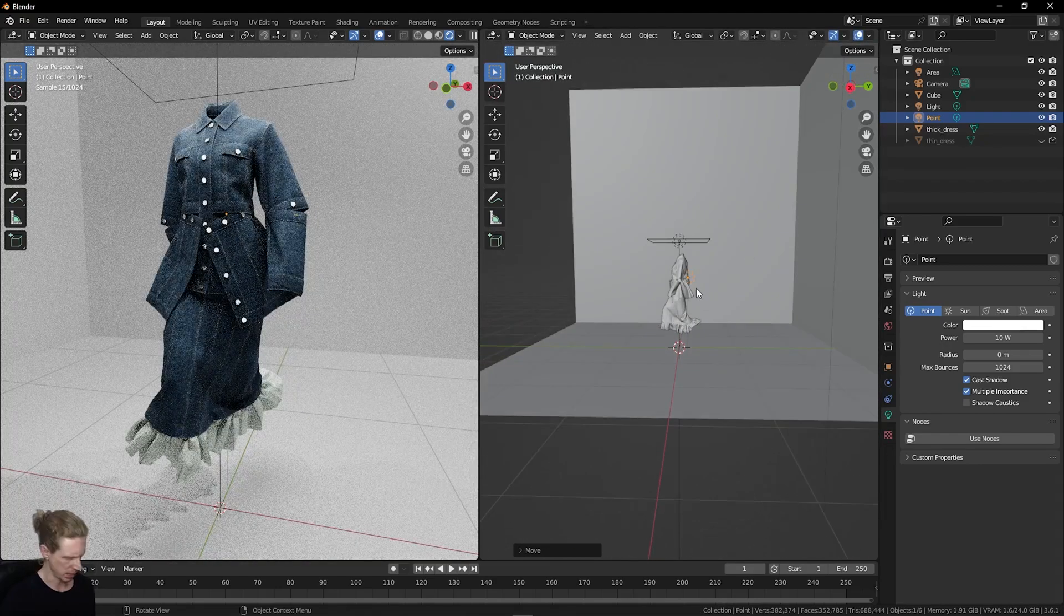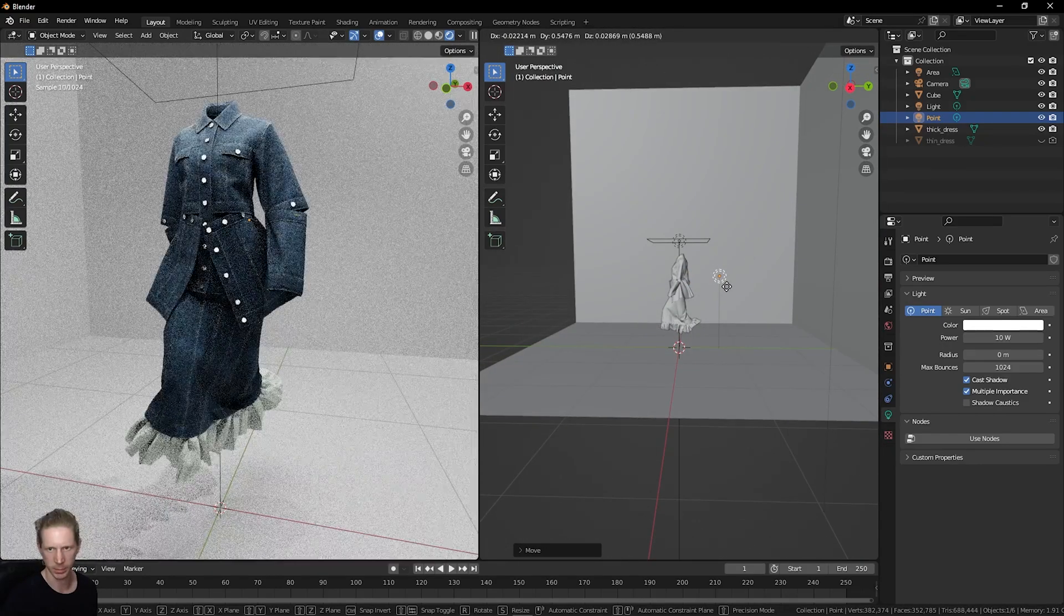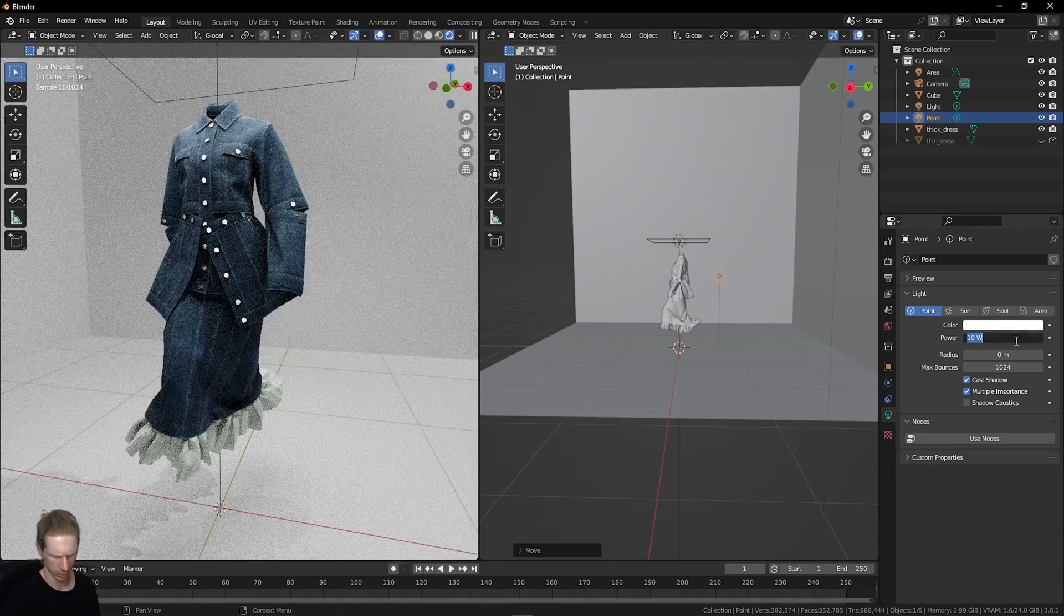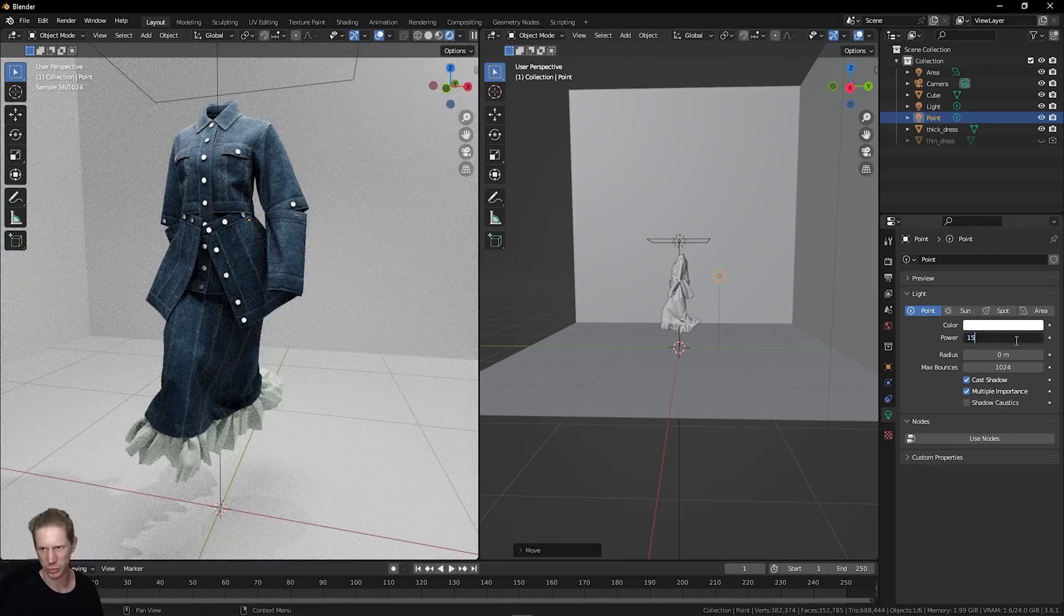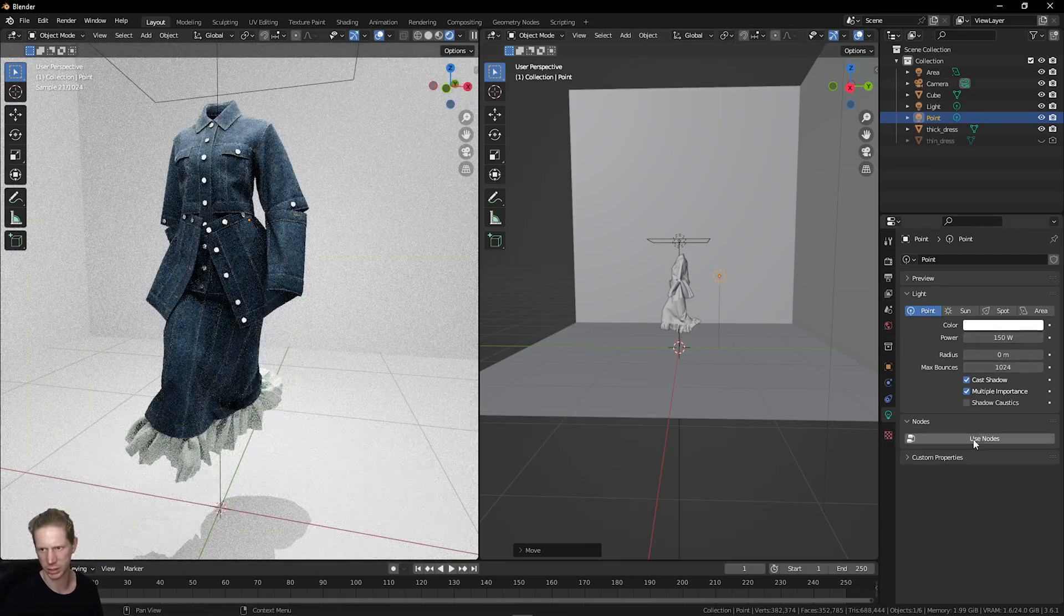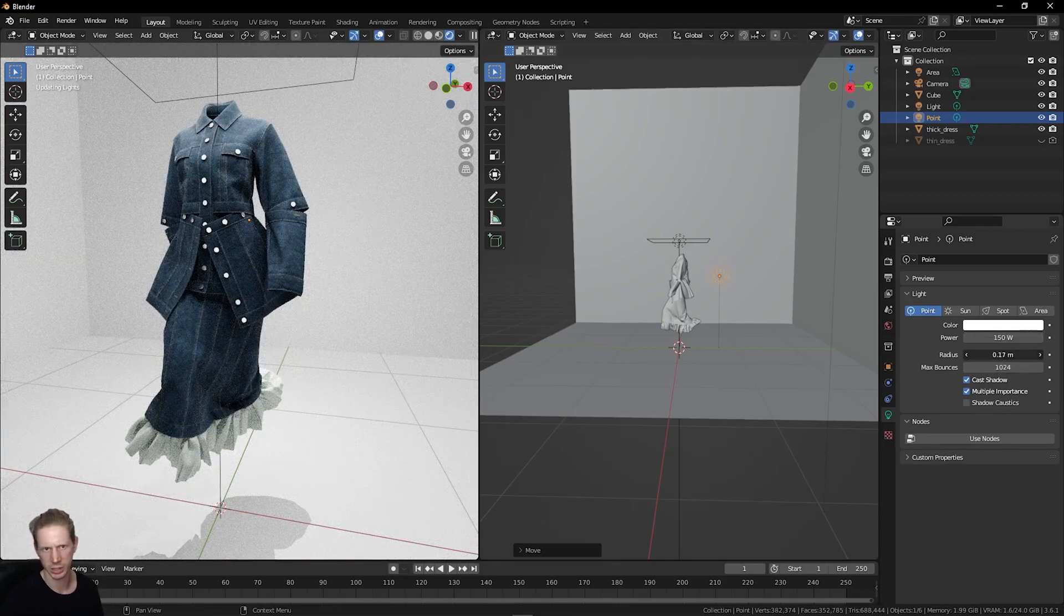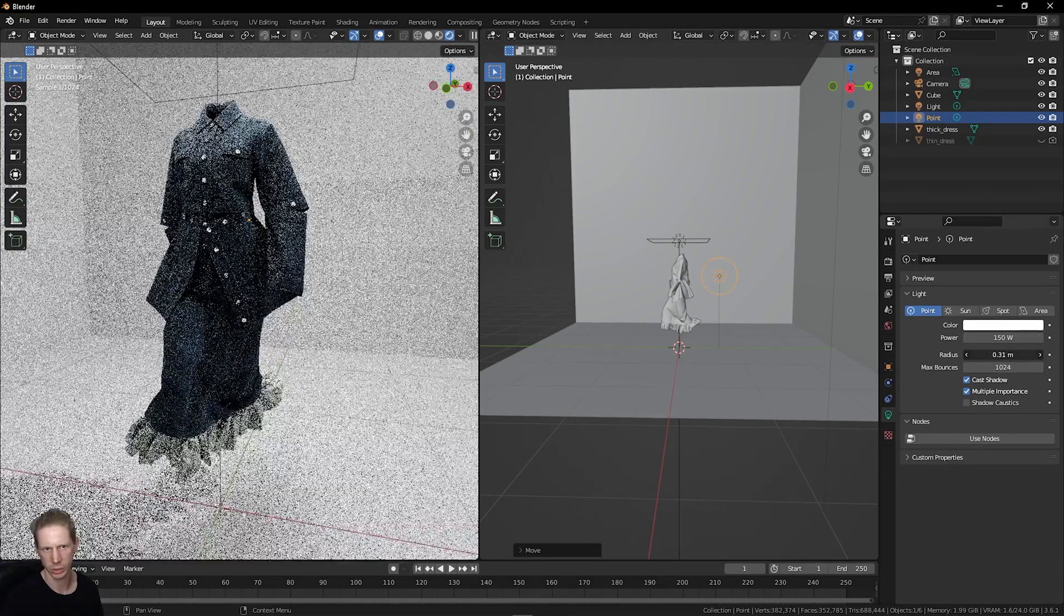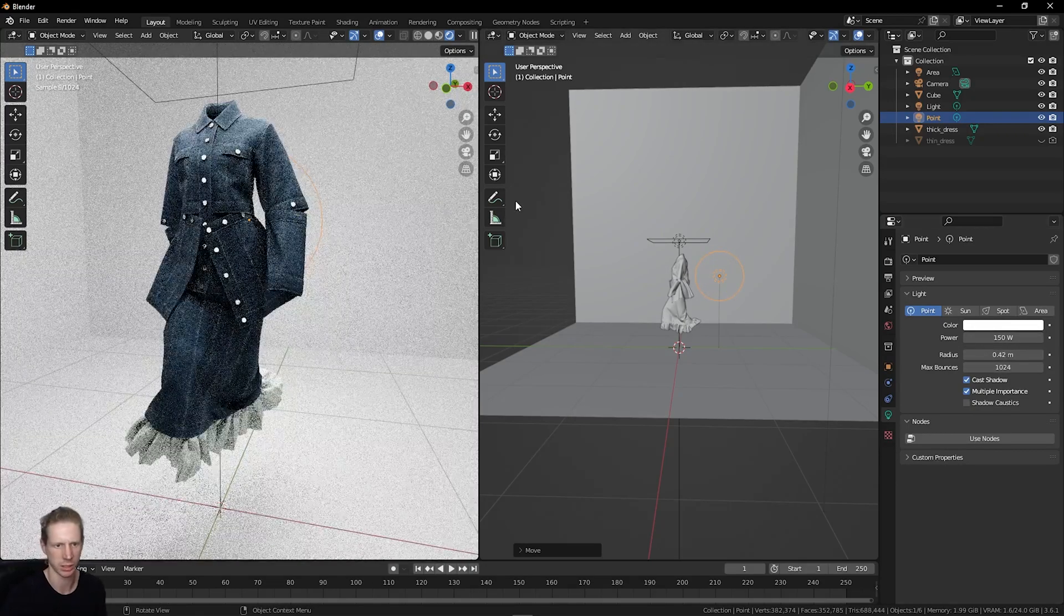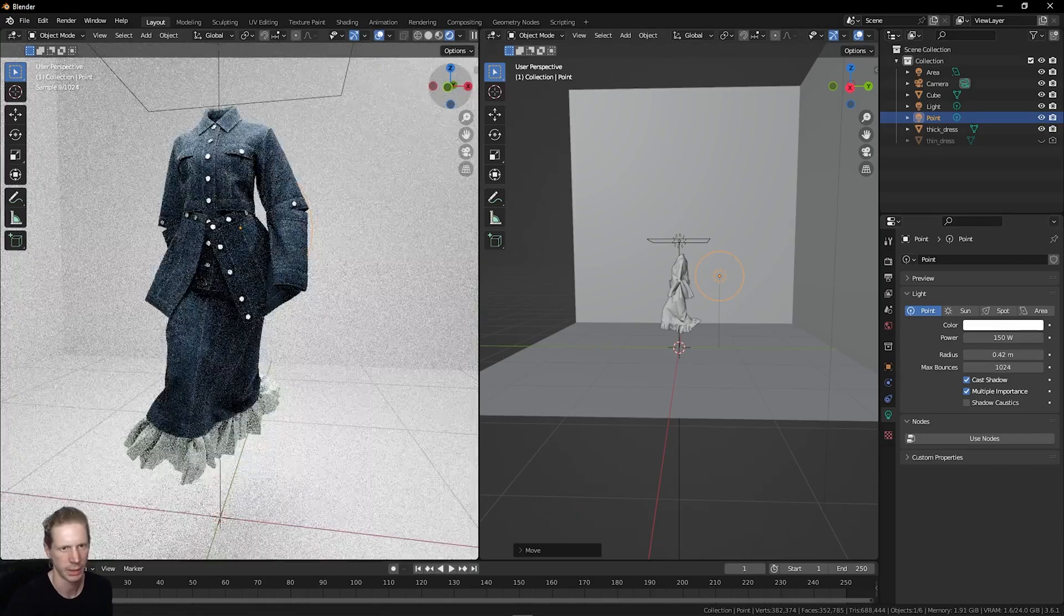Just drag this behind our character. I'll increase the intensity to about 150 and the radius I can increase as well to just add some brightness into this studio space that we're creating.